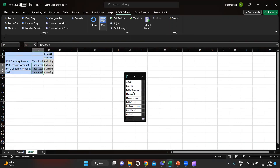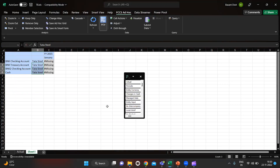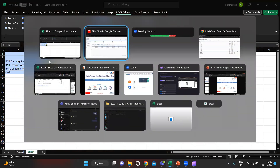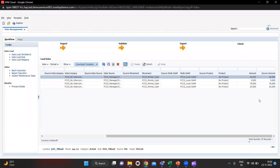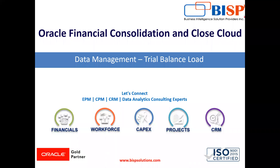Here you can see we got the perfect numbers and perfect amounts for the trial balance which we have just imported in our DM. This was the process of loading the trial balance in our application through DM, that is Data Management. If you have any query please visit our website that is bspsolutions.com. Thank you for watching.